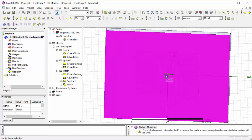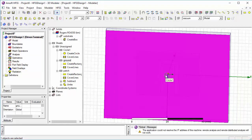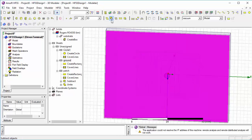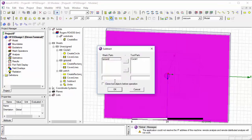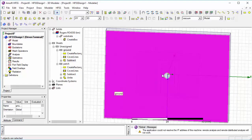I told you about the procedure of cutting the patch in the previous tutorial. First select the smaller piece, then the complete patch, and click on Subtract. Then select OK.